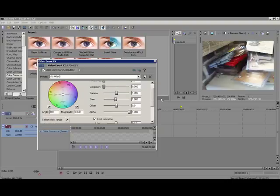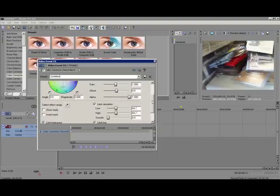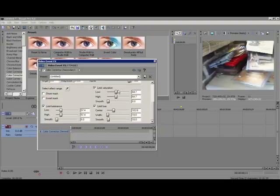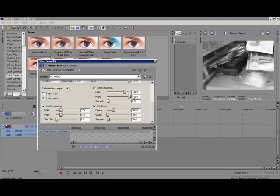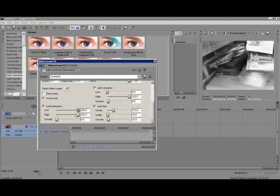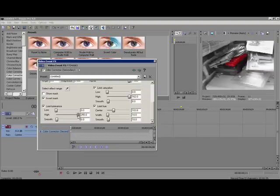Then bring the saturation to the very bottom, then obviously that has to go to there. Click invert mask and limit saturation to low, very bottom, and high to the very high. Then in the limit luminance, bring the low to the high and low to the low.